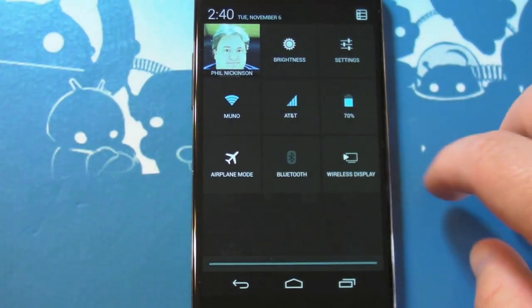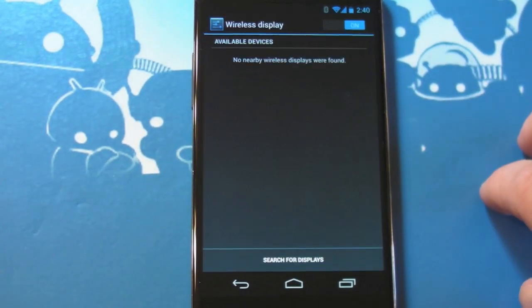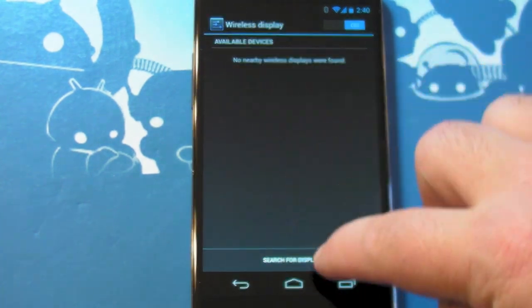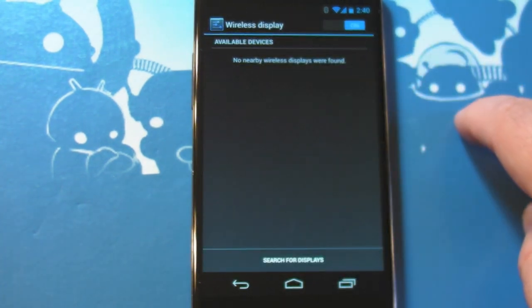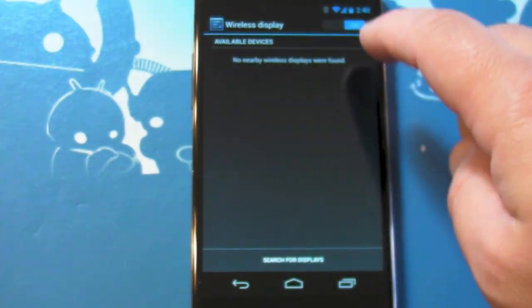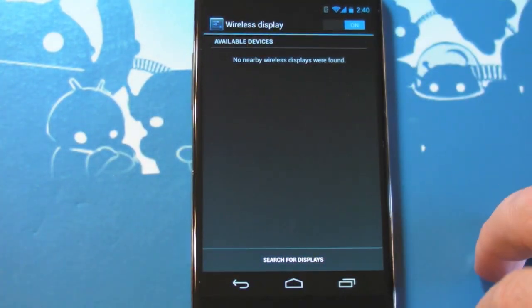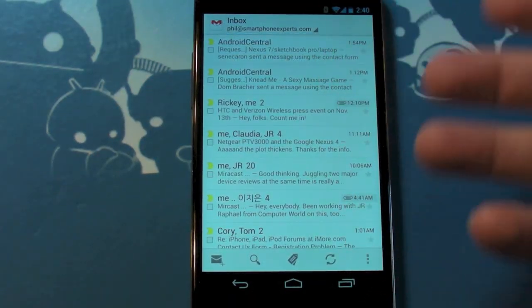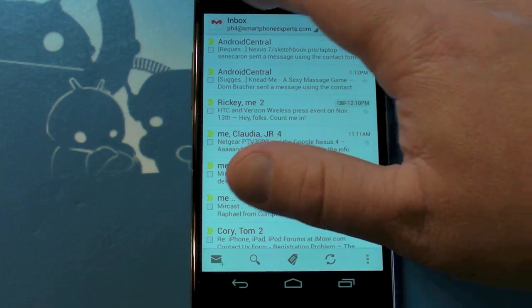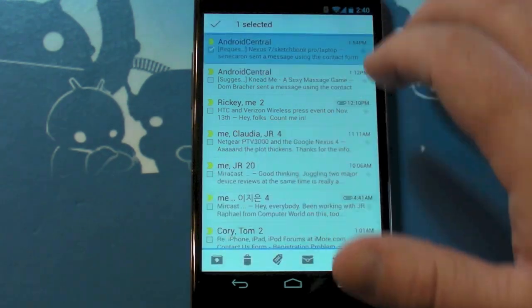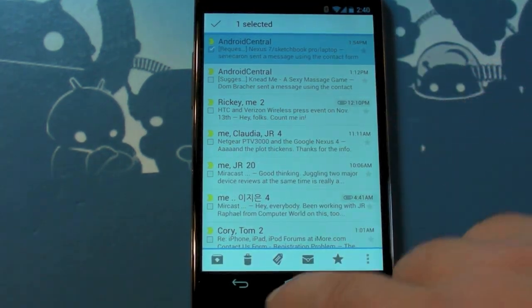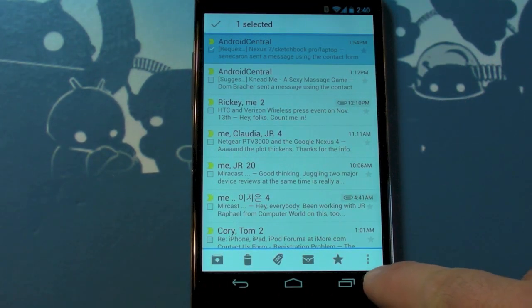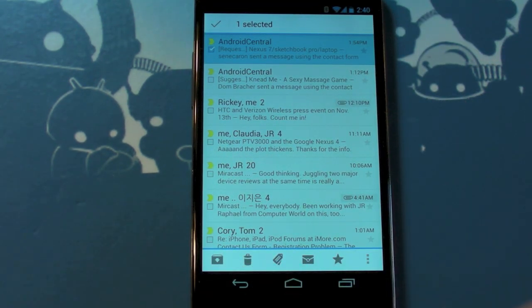Another interesting little addition here is wireless display. So mirror cast, right? You're going to need a device that actually works with it, but it's there. We've got a new version of Gmail as well. The iconography is a little bit different down at the bottom, and you can now swipe messages to archive them or delete them, which is cool.